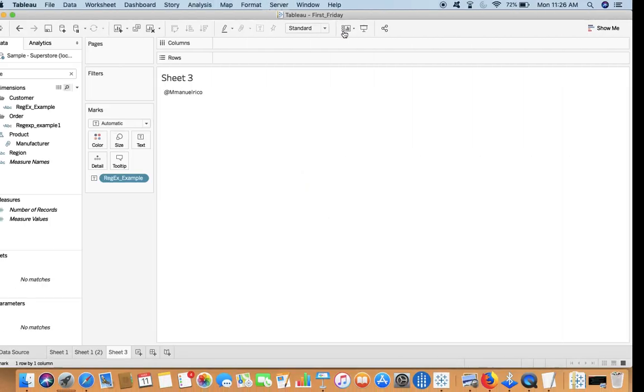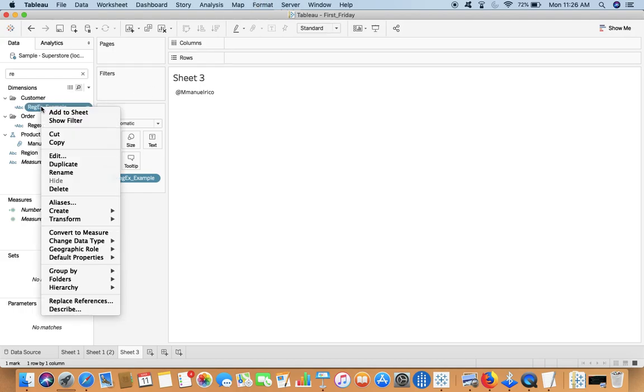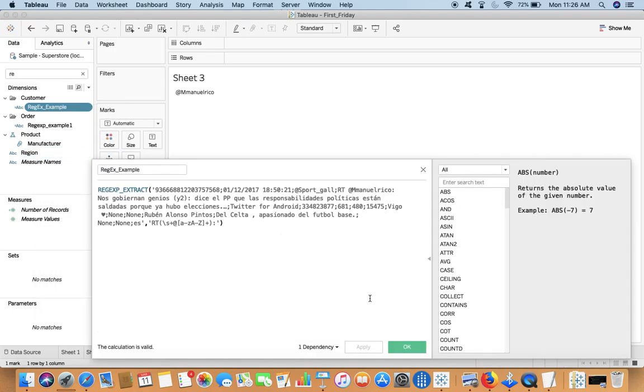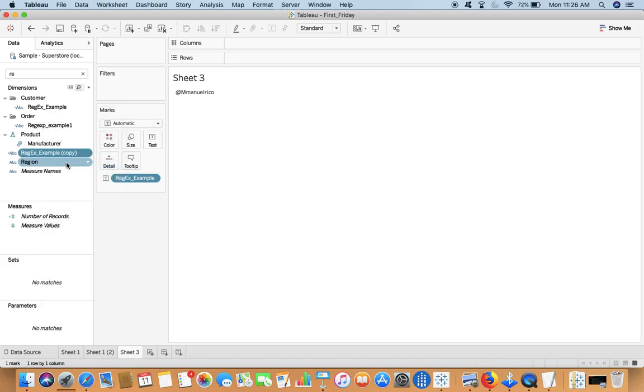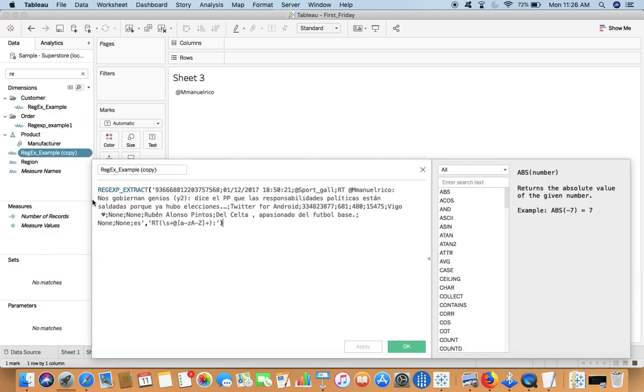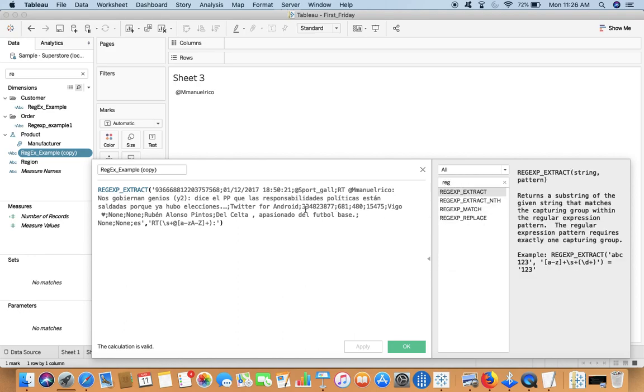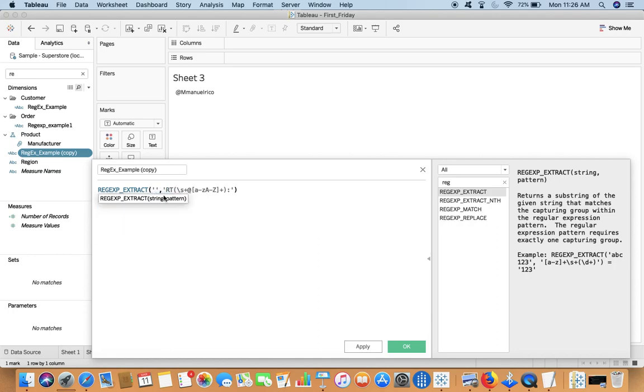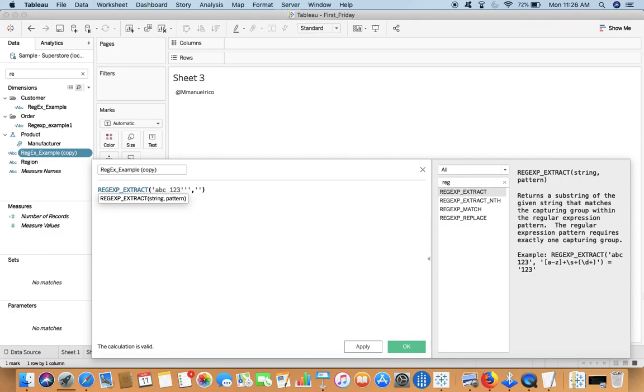Now this is a big example. Let us try to duplicate this one and say 'edit'. If I say 'regular', I'm making use of this example. Let us start with a simple one: 'abc 123', and let us try to see our approach. Now, you have to remember one thing - the regular expression pattern requires exactly one capturing group. You need only one capturing group, that is the small brackets at the end.